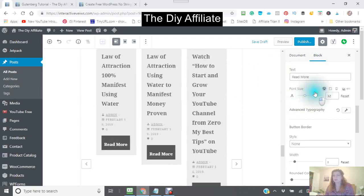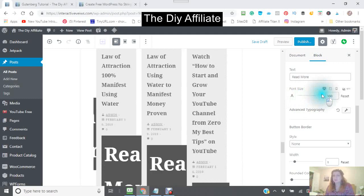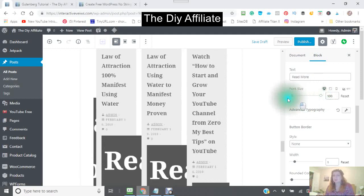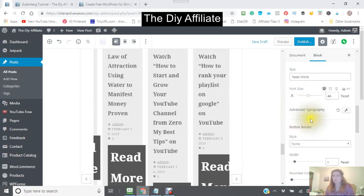You can make the button text bigger or smaller — I've just made it too big. You can make this bigger or smaller, whatever size you're looking at.